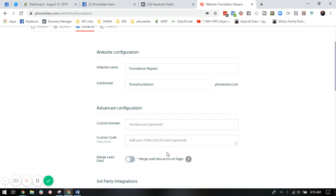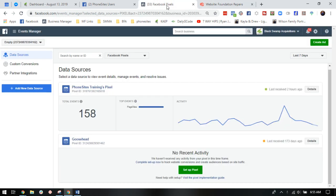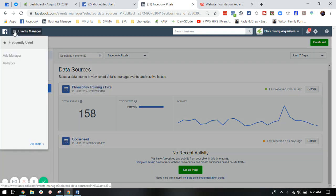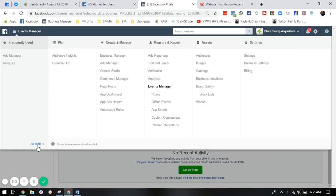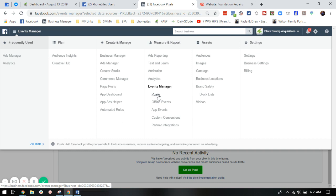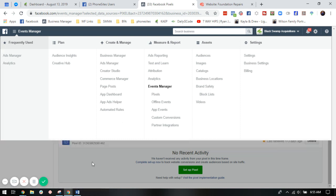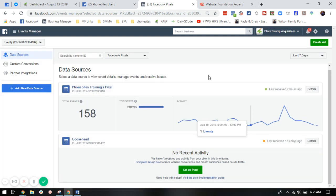So to add that pixel, the first thing you're going to do is go into your Facebook ads manager. If you're not sure where to create a pixel, you would select this dropdown in the upper left corner, go to all tools, click on pixels. That's going to bring you to this page here.